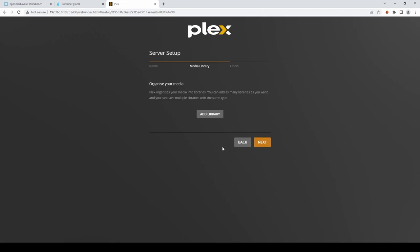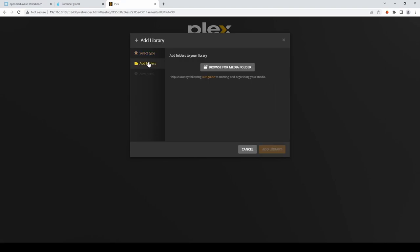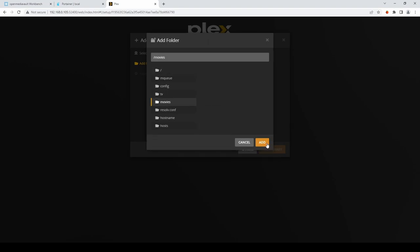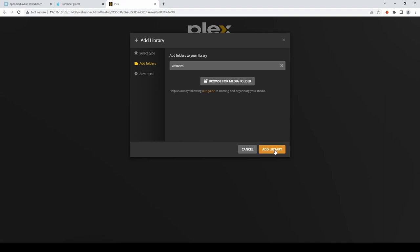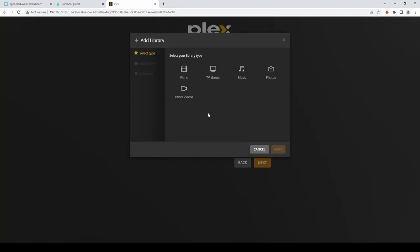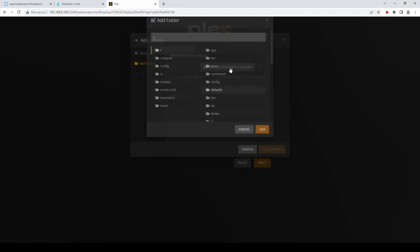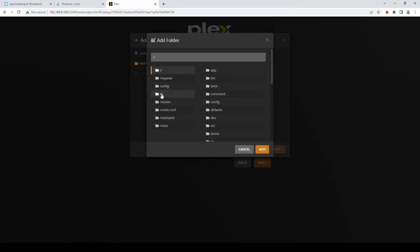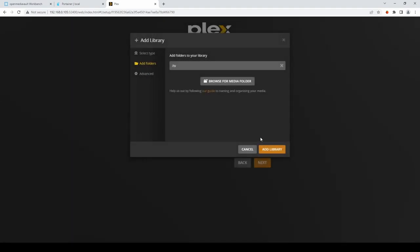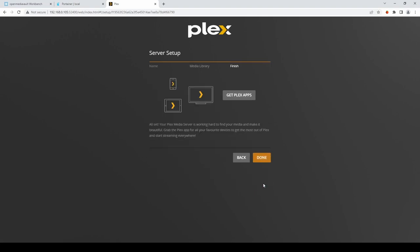I'm now going to add a library. I'll select Films. I'll select the folder. And then Browse. And here we can select Movies. And Add. And Add Library. I'll add a second library. Which will be TV shows. Again select Add Folders. And Browse. And select TV. So these relate to the folders that we set up in the original config for Plex. Hit next when you're finished. And done.